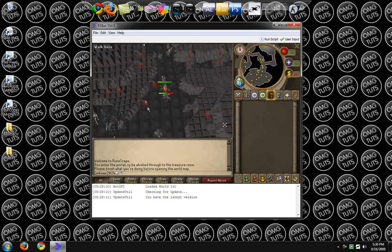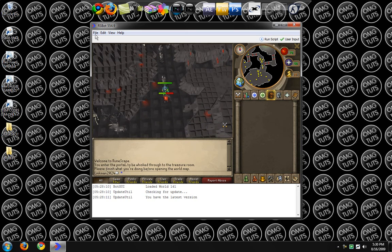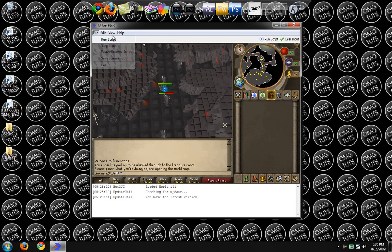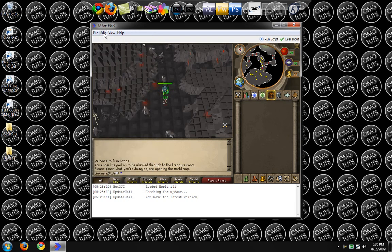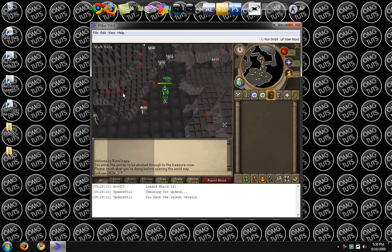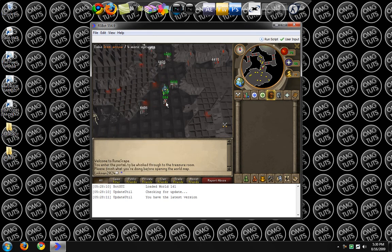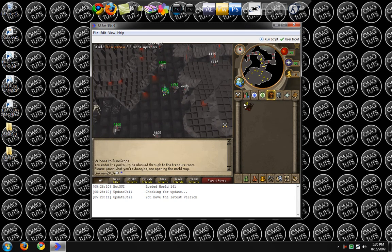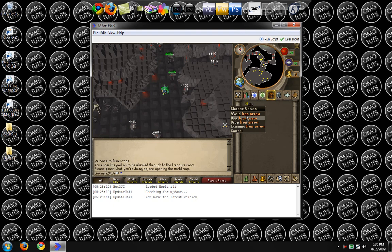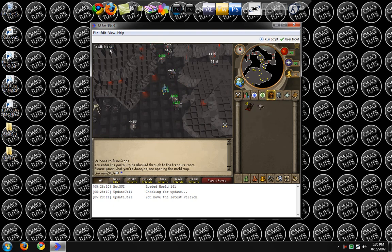So I'm going to come here, clicked on him. I'm going to run the script. Well, first I'm going to press view. I want to view items. And I want to view NPCs. As I can see, Iron Arrows are number 884.